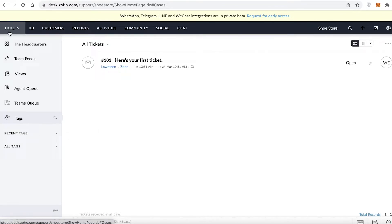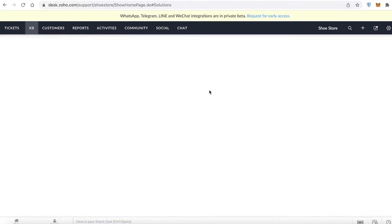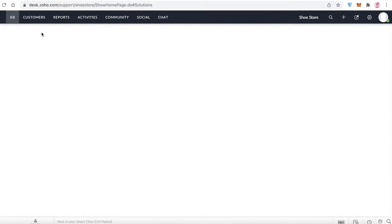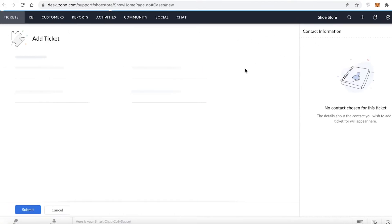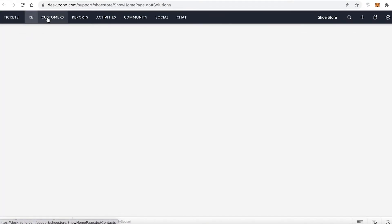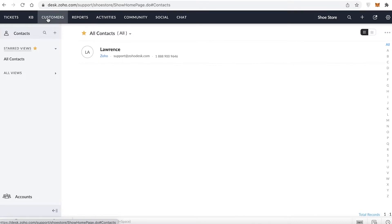Then you have your Knowledge Base. Here you can add preset answers to common questions. For example, if customers frequently ask about shipping, you can enter a standard answer that automatically provides a response to those questions.